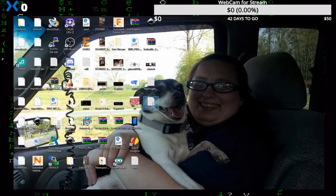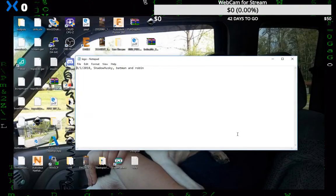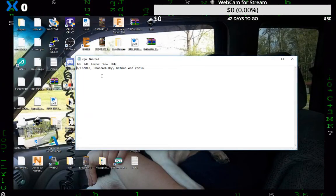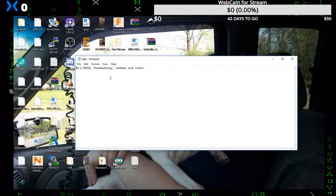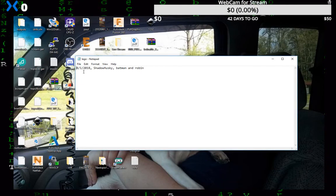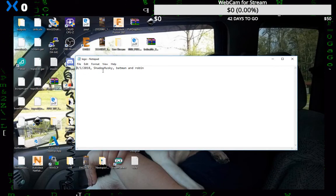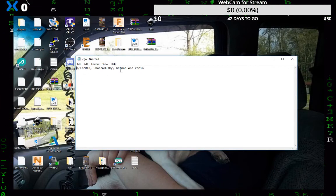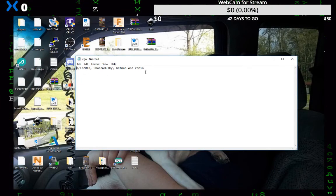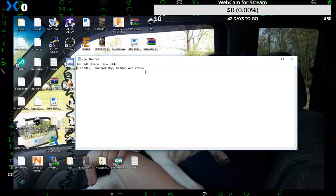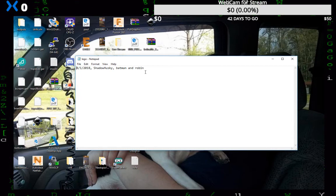We'll go over here and we'll open our text file. Yep, there's our text file that created it. And if you look there it is, it says on 8.1 shadow husky suggested Batman and Robin. So it works.